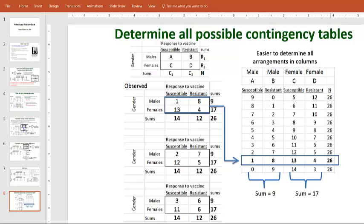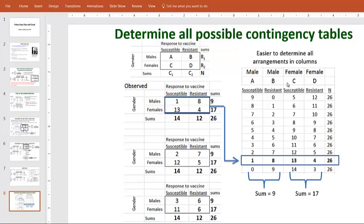Now to complete Fisher's exact test, we have to figure out all possible combinations that allow us to have the subtotals being 14, 12, 9 and 17. And I find it the easiest way to do this is to take our four cells A, B, C and D and just arrange them in three columns A, B, C and D appropriately labeled.